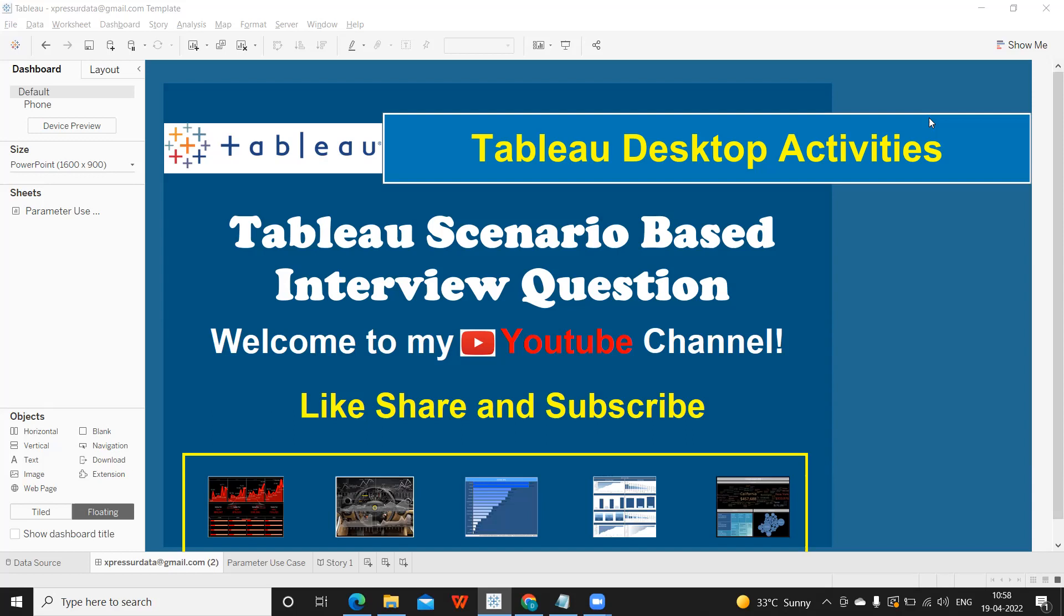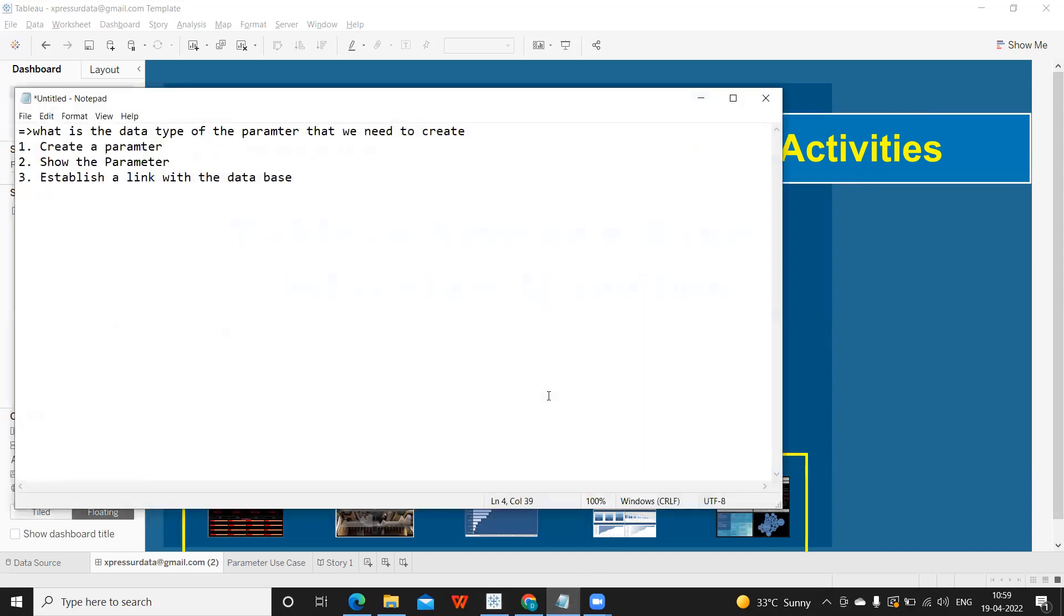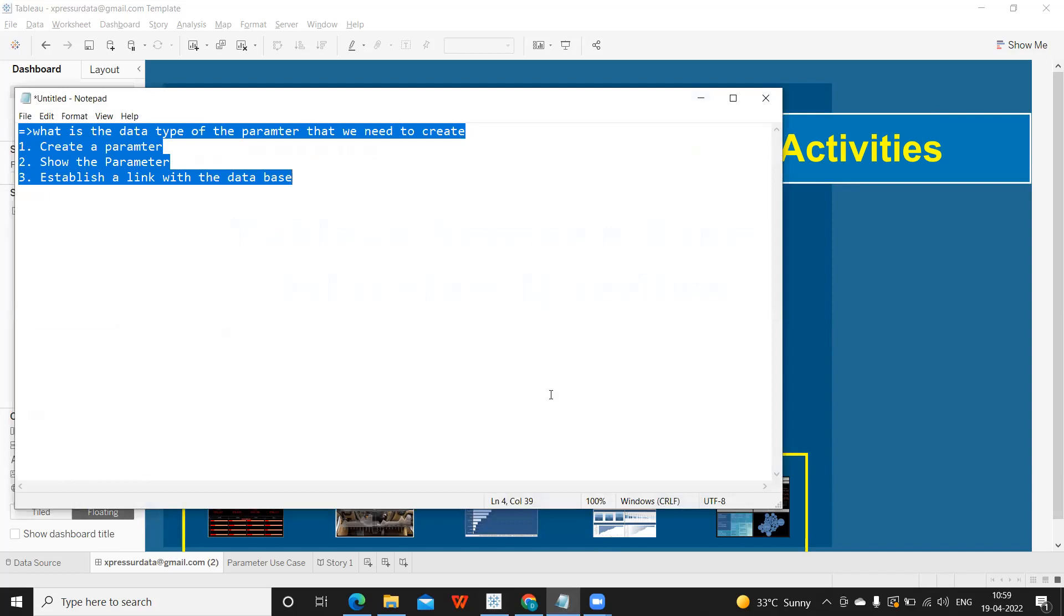I have recently attended many interviews. One common frequently asked question was on parameters. They asked me to create one use case. Parameter is one very important use case for anyone who is a Tableau developer. If you're creating one dashboard, there is 99% probability that we would be using at least one parameter to address a scenario. Today we are going to cover a few use cases so that we can create at least one during our interview. So while I start doing that, please subscribe to my channel if you haven't already and let us begin.